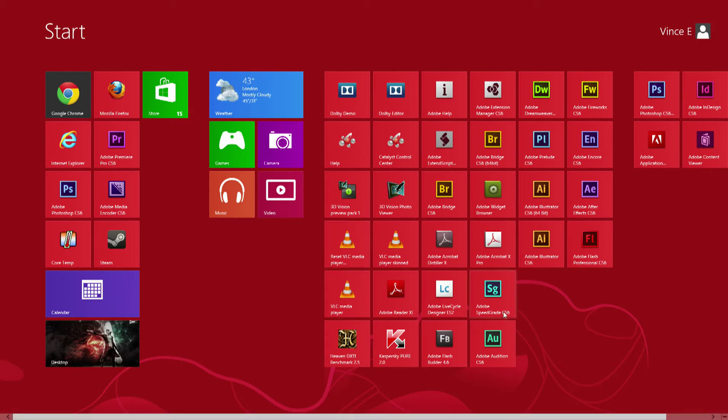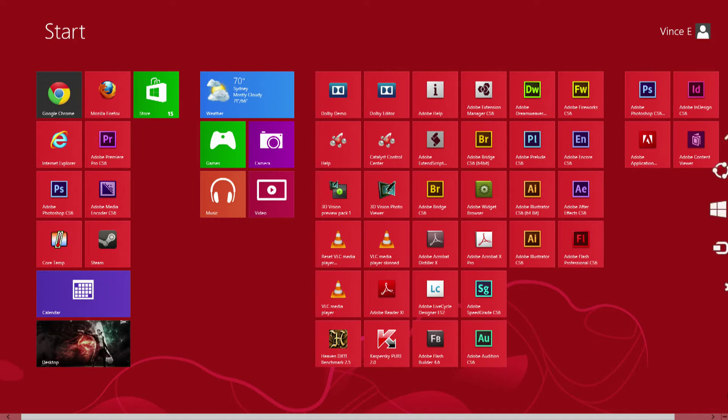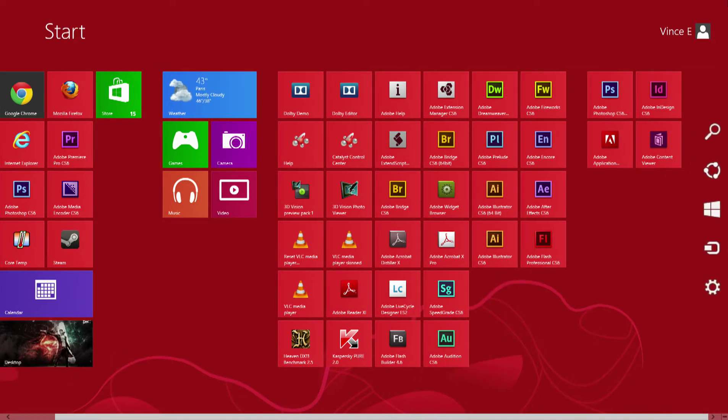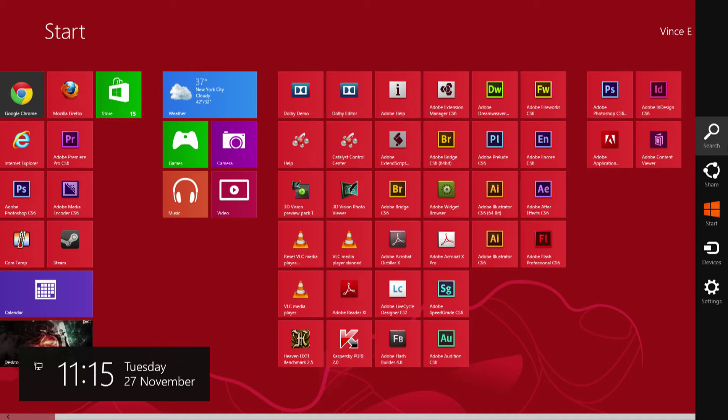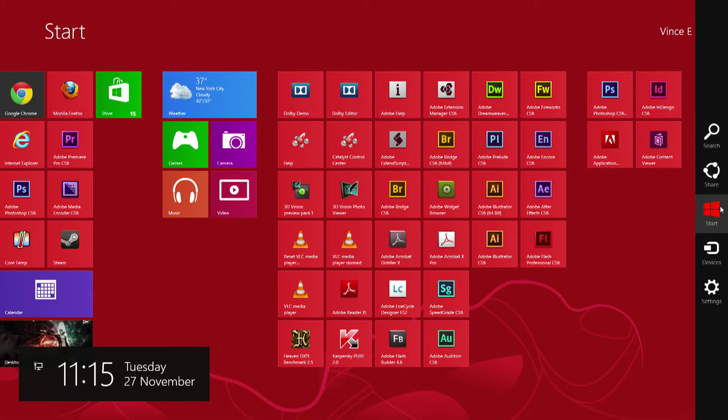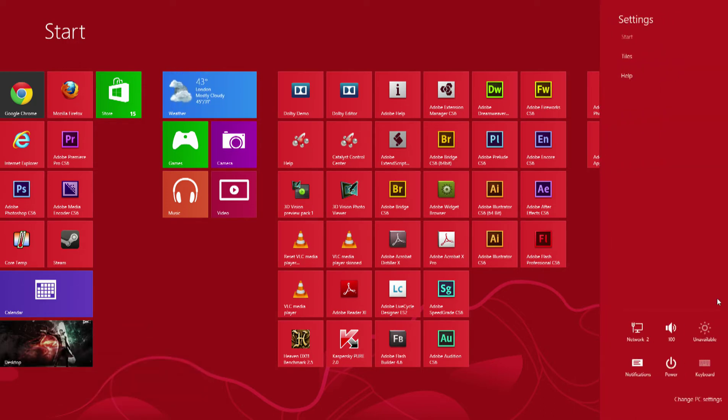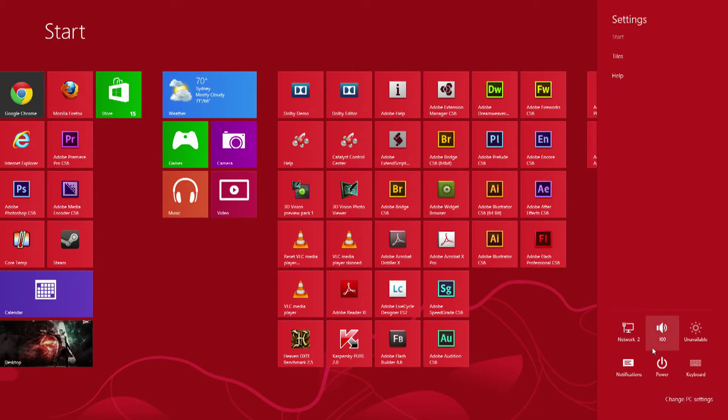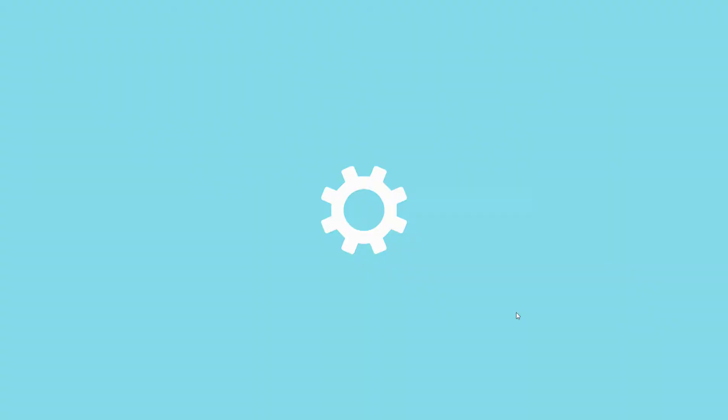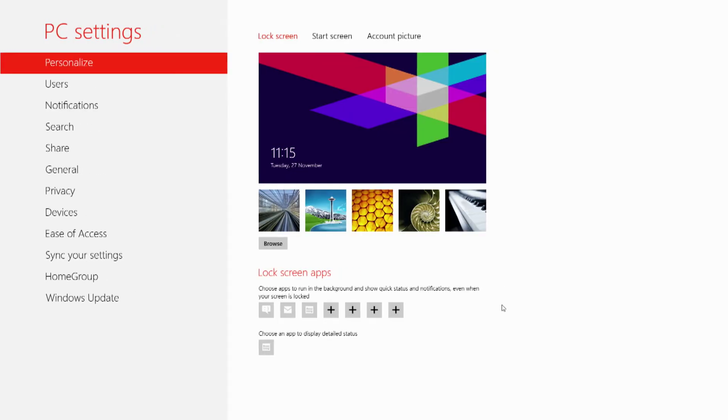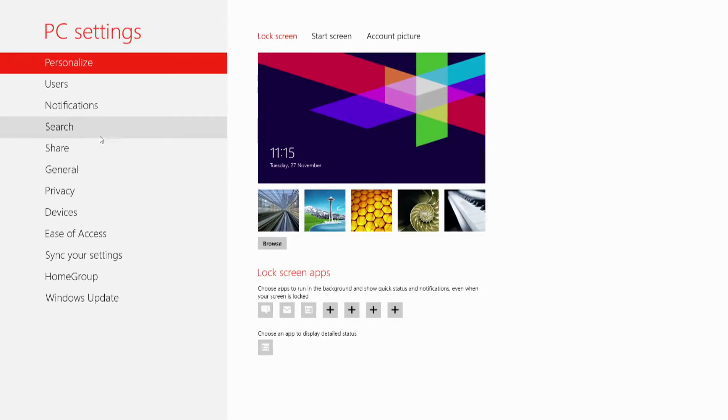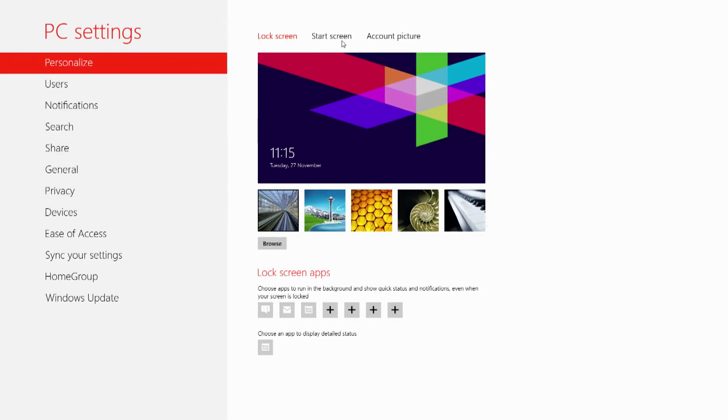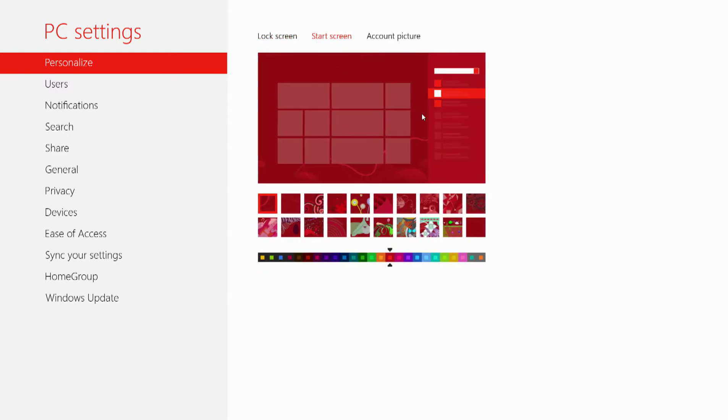When you're on the start screen here, if you move over to any of the corners really, you bring up your charm setting here where you can just quickly go back to the start screen if you're on a different screen. You can go into the settings, you can go into change PC settings. If you had wireless, it would say wireless probably right there.